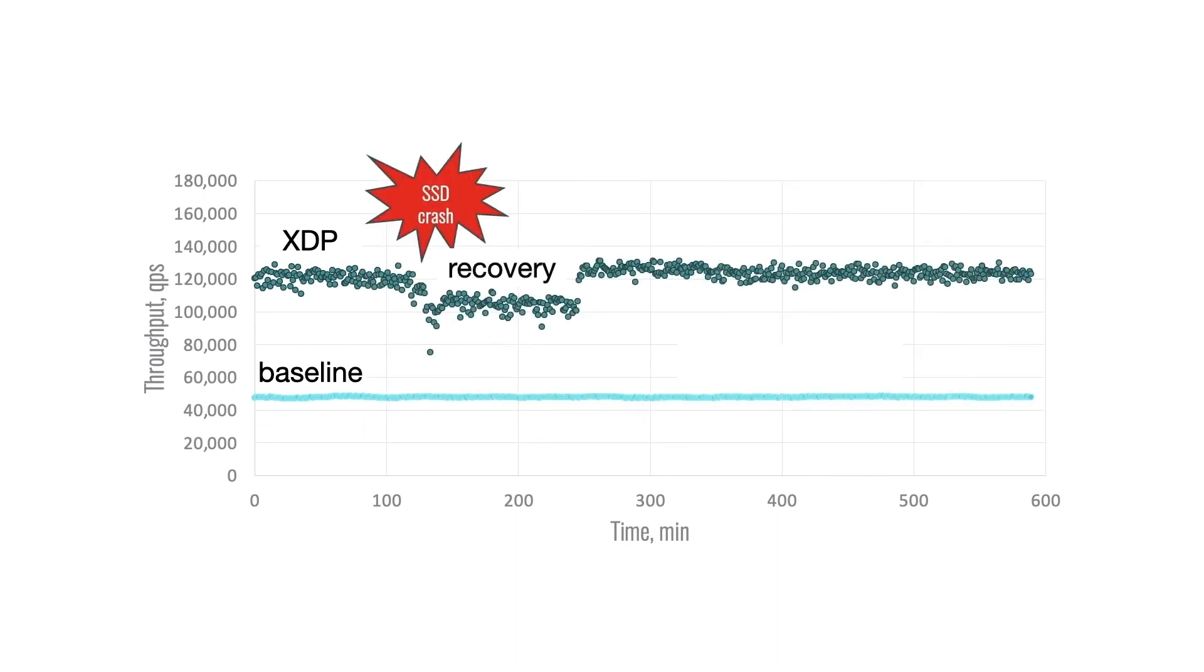We then replace one of the drives in XDP to simulate it failing. We observed that even as the XDP system recovers, it still outperforms the baseline. Recovery finishes after only two hours, and at that point performance returns to normal.